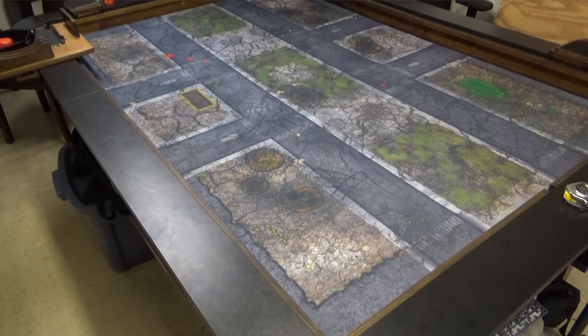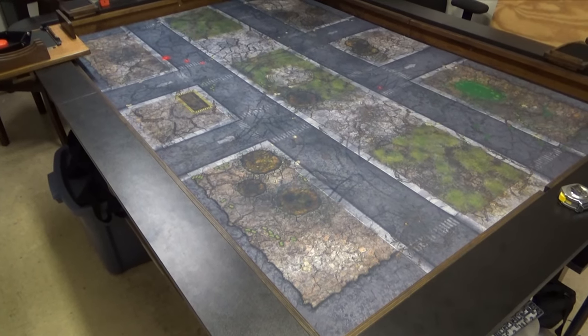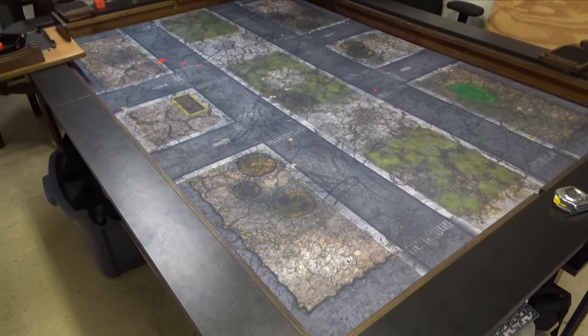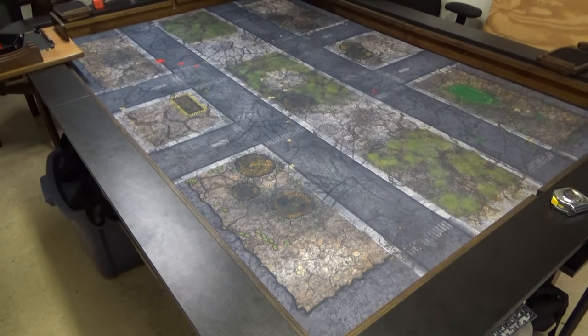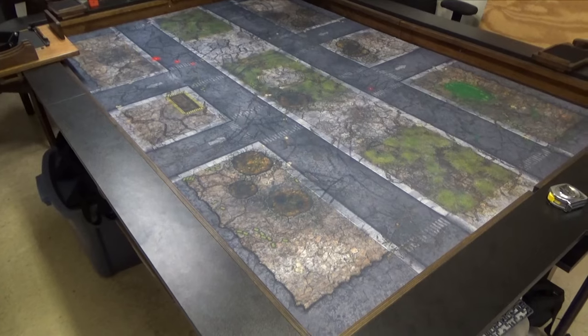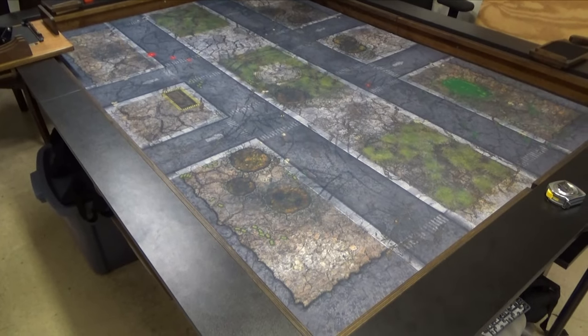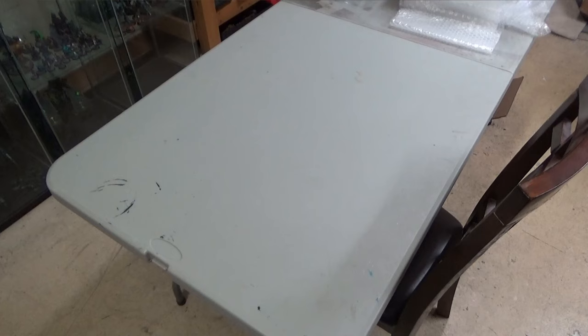First, you're going to need a place to play. Now, if you're already involved in other tabletop board games, you may already have a dedicated gaming table. But if not, not to worry.